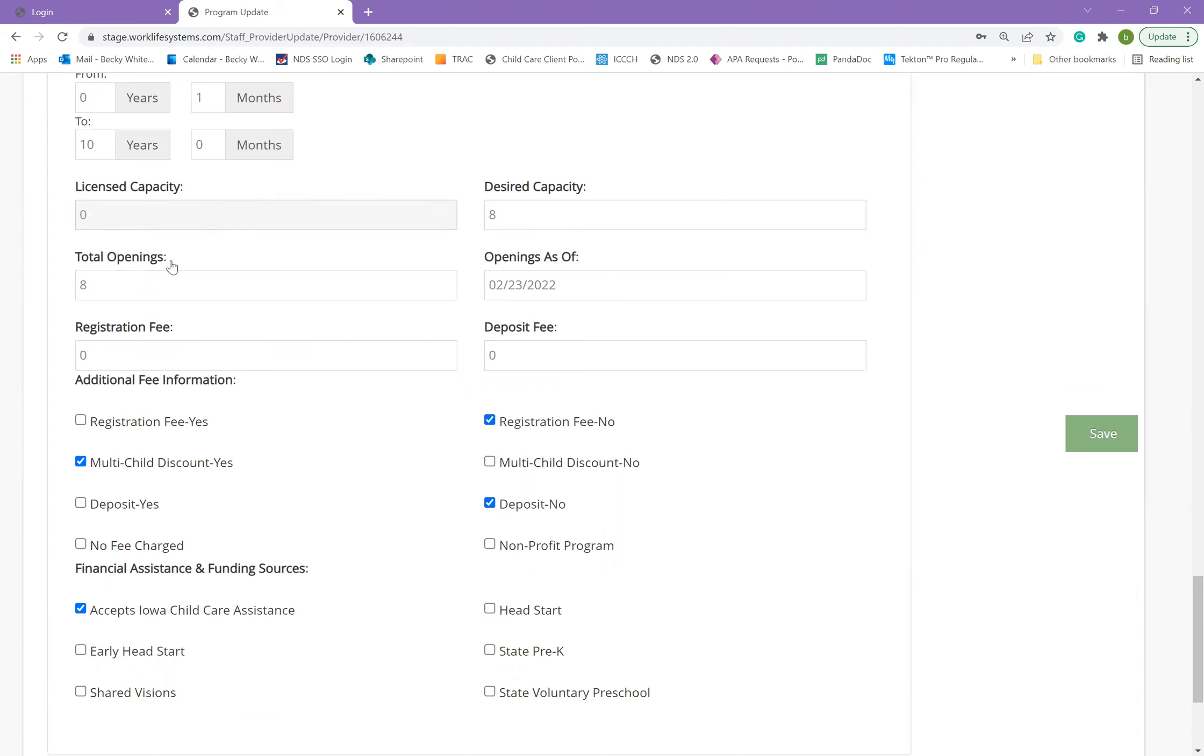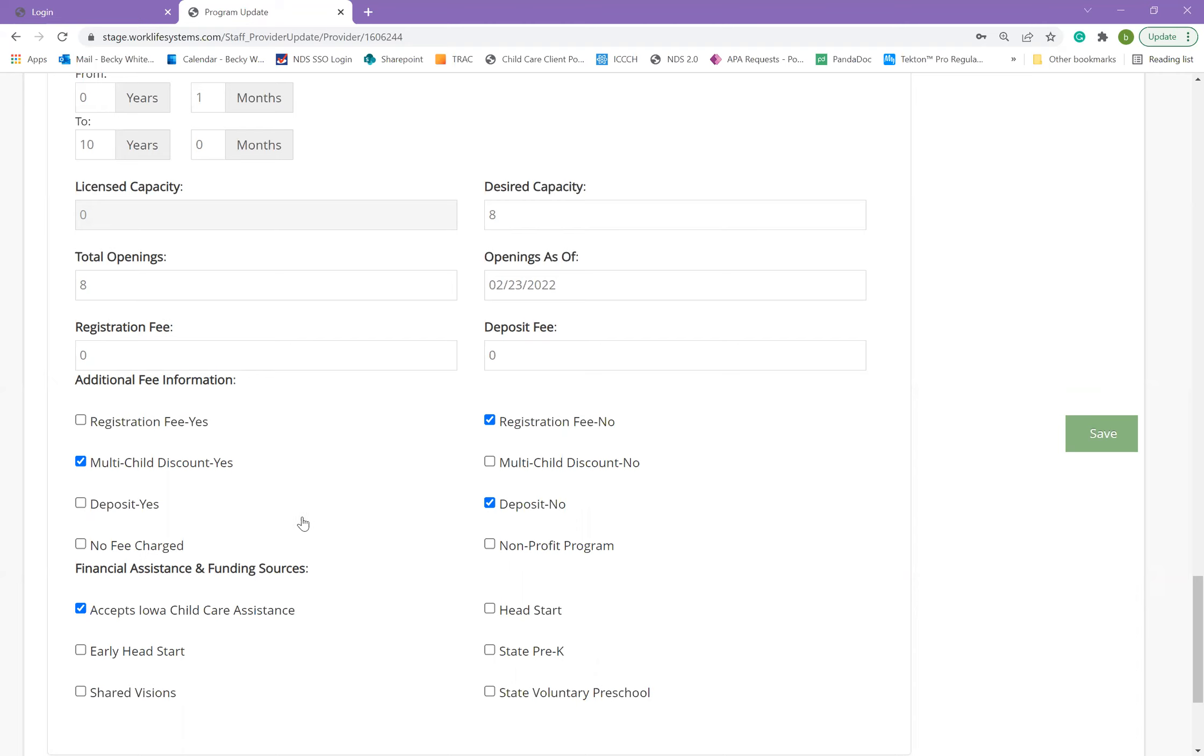If you see any gray boxes, such as the license capacity in the program, they're grayed out and unable to be changed by the program. If you see a gray box that you believe should be changed, please contact your local CCR&R consultant or the data specialist.